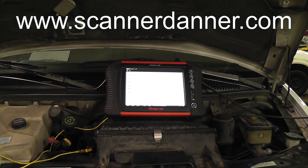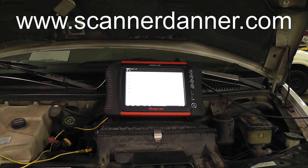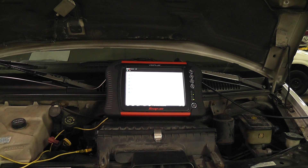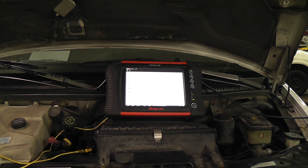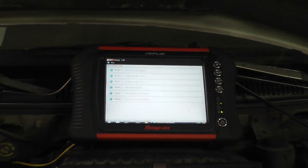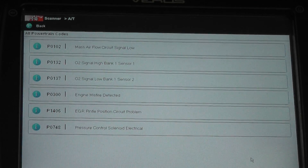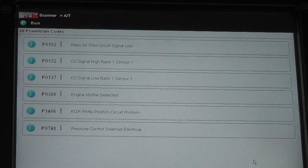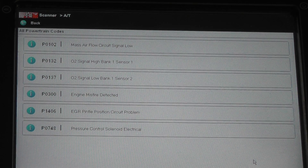We have a 1996 Chevy Express G1500 conversion van with a 5.7 liter engine and multiple complaints and multiple codes. The customer has already done plugs, wires, cap and rotor, messed around with the mass airflow terminals tightening them up, and done some other stuff with the oxygen sensor — and he continues to get these codes. His main concern is passing emissions, so we need to make this light go off and take care of all these trouble codes.